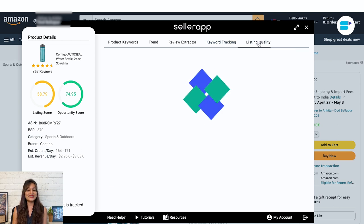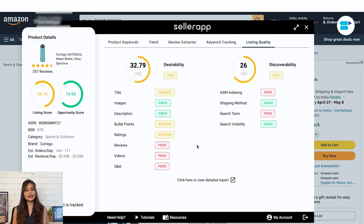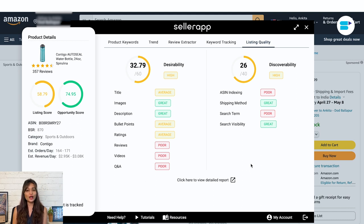Next you get the listing quality feature. It analyzes the product listing you're currently looking at and gives a weighted score based primarily on two factors: discoverability and desirability. Discoverability shows how easily your product will be found on Amazon, and desirability is calculated based on different metrics that influence the product's conversion rate. The SellerApp free Amazon seller extension shows you a detailed score breakdown for each of these two categories to ensure your product listing stands above the rest.